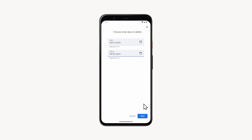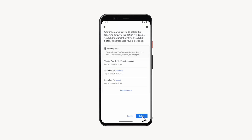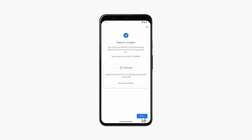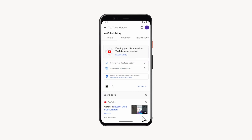Next, click the blue buttons to confirm. YouTube history will be deleted.